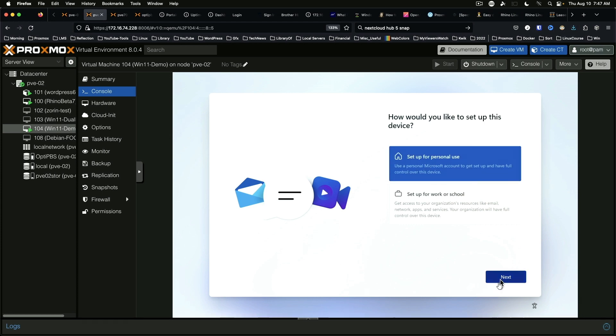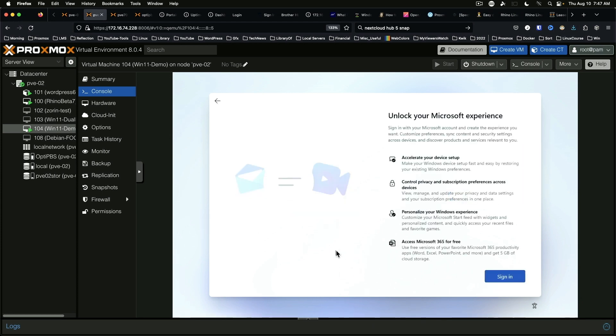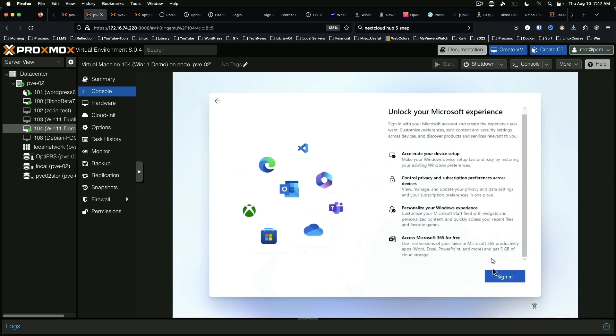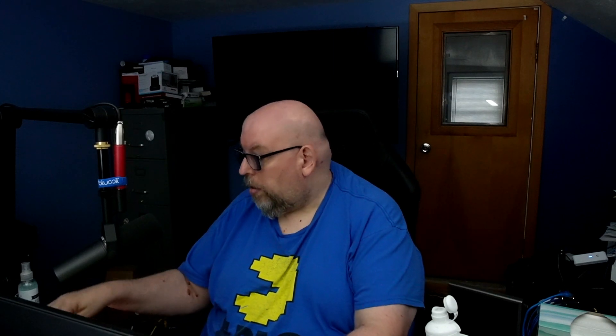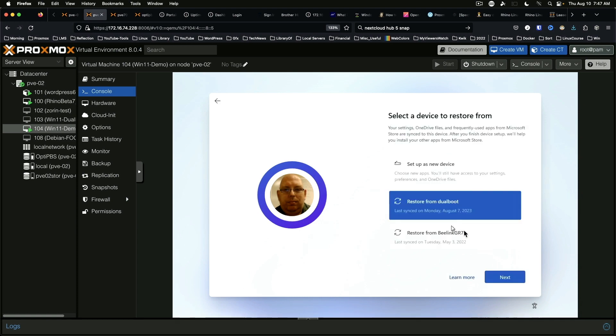For the Windows setup, we'll select personal use, go ahead and sign in, and set up as a new device rather than restoring.